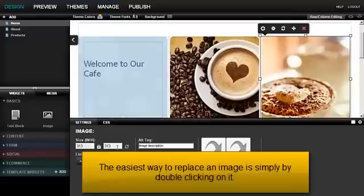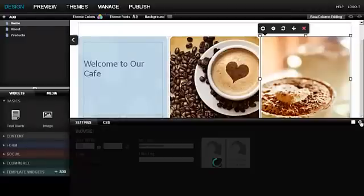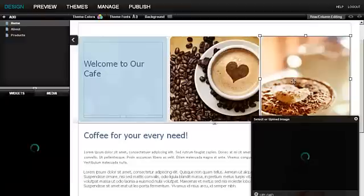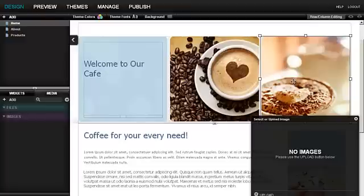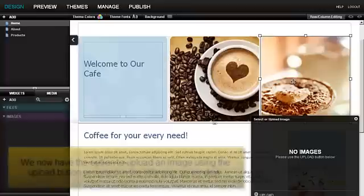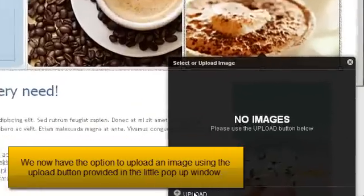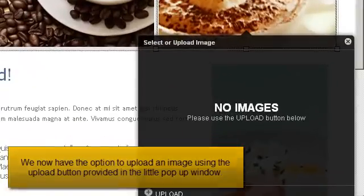The easiest way to replace an image is simply by double clicking on it. We now have the option to upload an image using the Upload button provided in the little pop-up window.